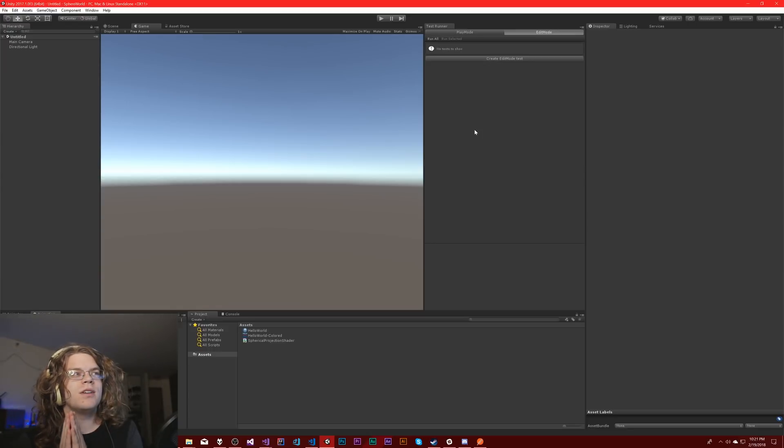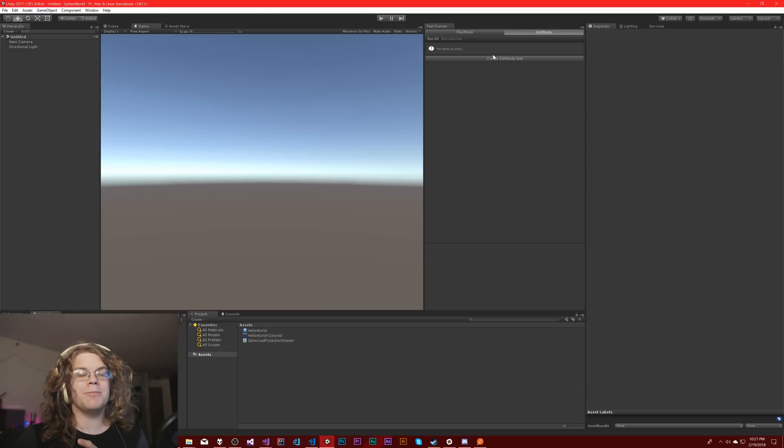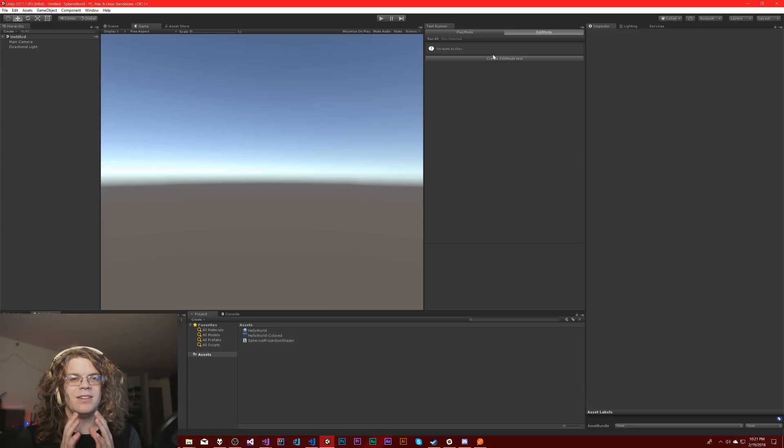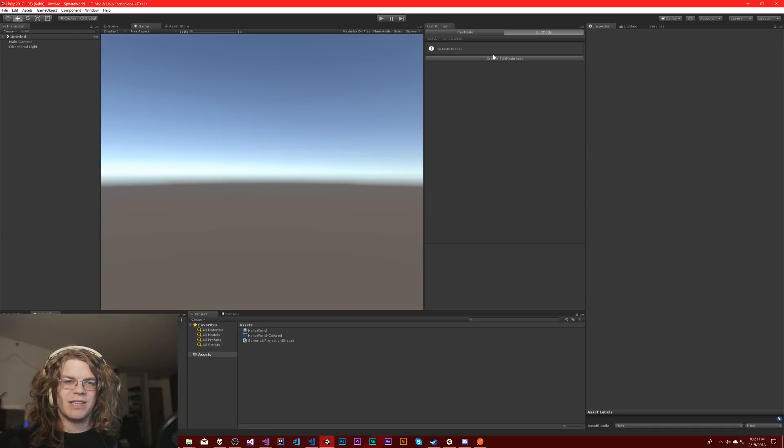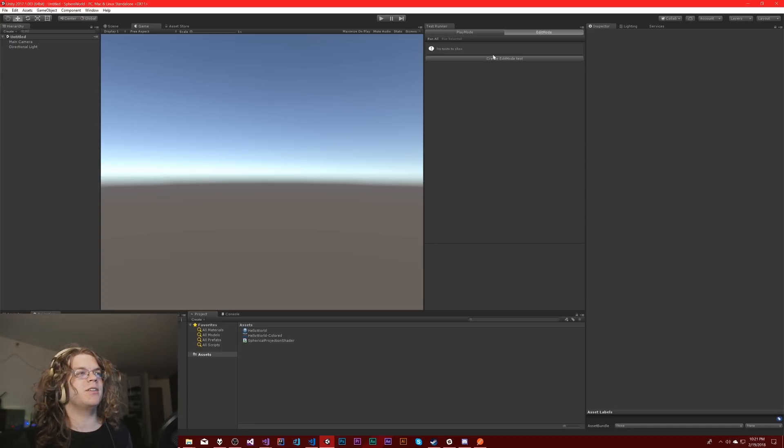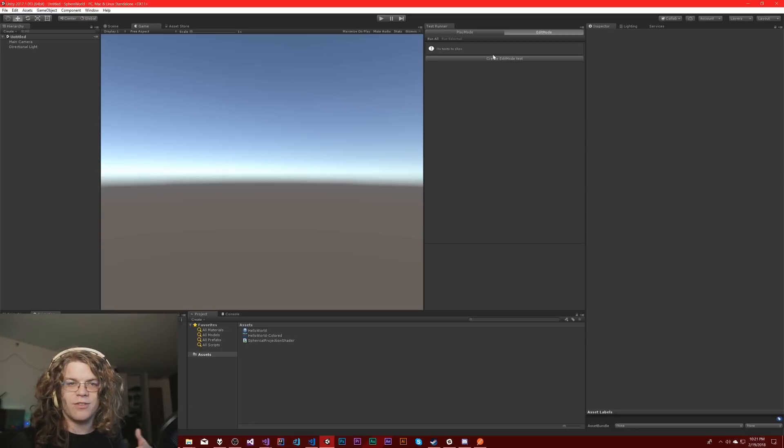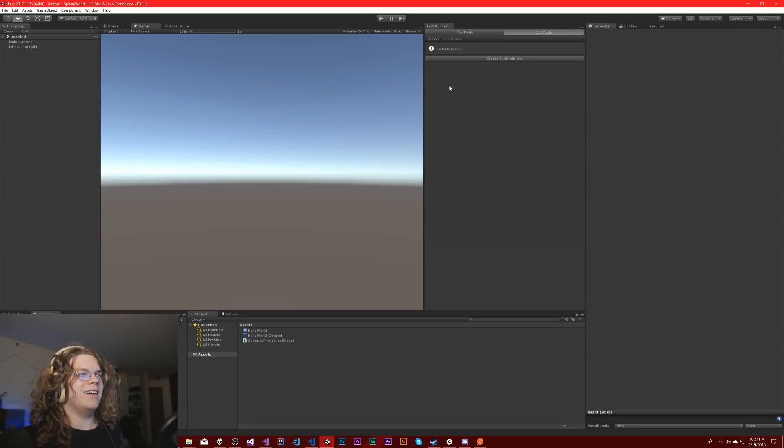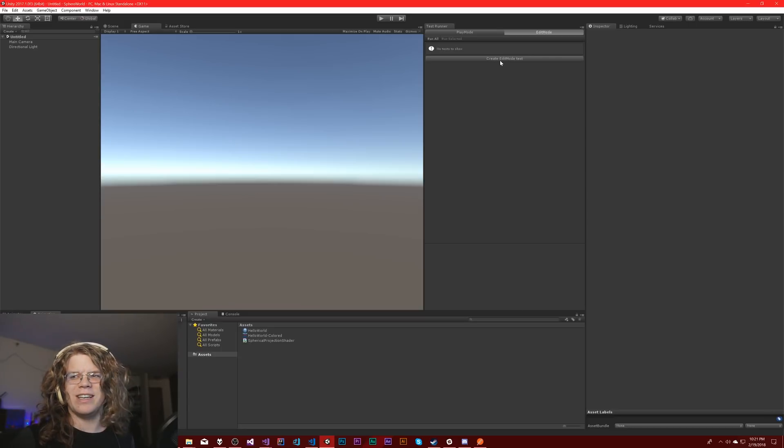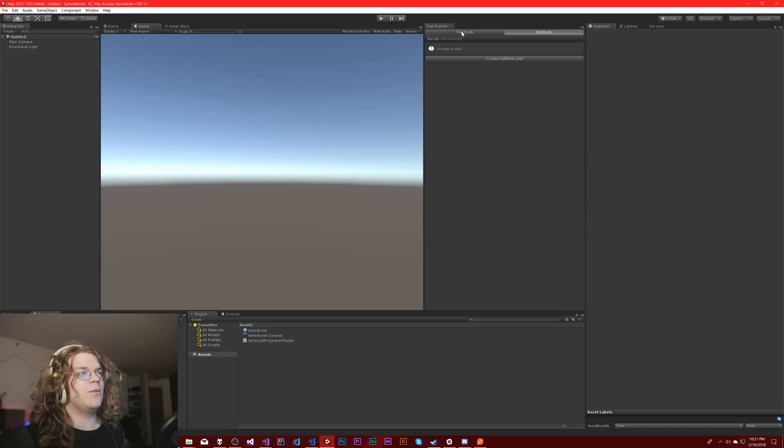There's two modes. The first one is edit mode tests. These are pretty much exactly the same as any unit test you'd write in any other framework. If you've ever written xunit or spock or any of those other tests, it's the same thing. Actually I think it is using xunit behind the scenes.